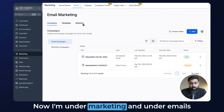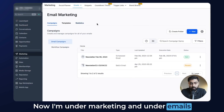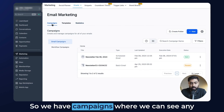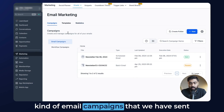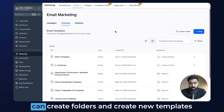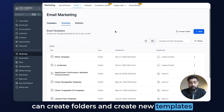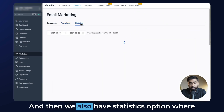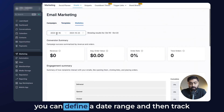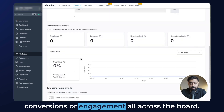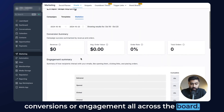I'm under Marketing and under Emails right now and we have three options here. We have Campaigns, where we can see any email campaigns that we've sent out. Then we have Templates, where you can create folders and new templates to send out. And then we also have a Statistics option where you can define a date range and track conversions or engagement across the board.